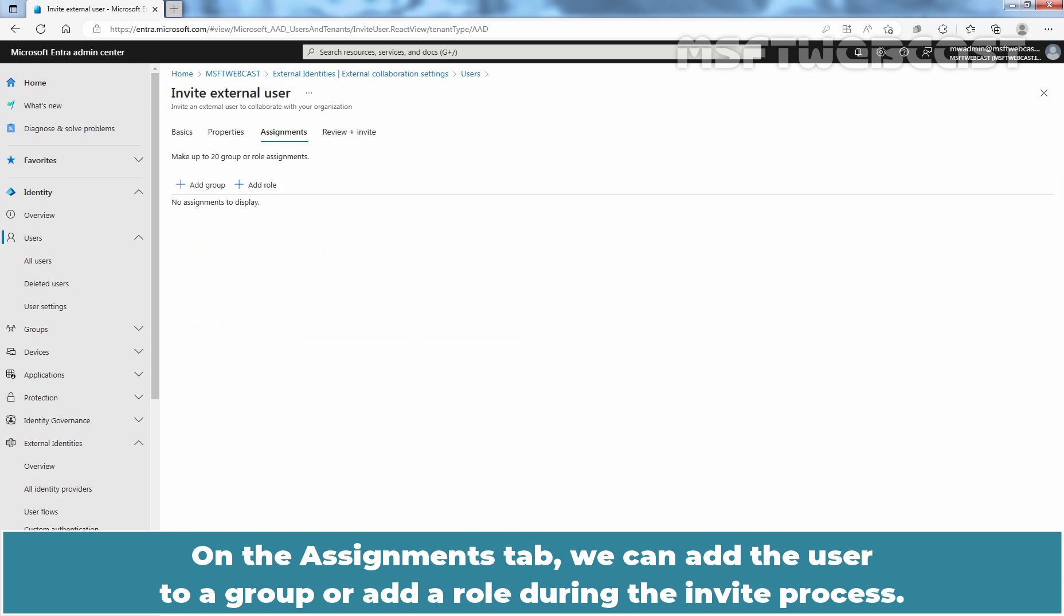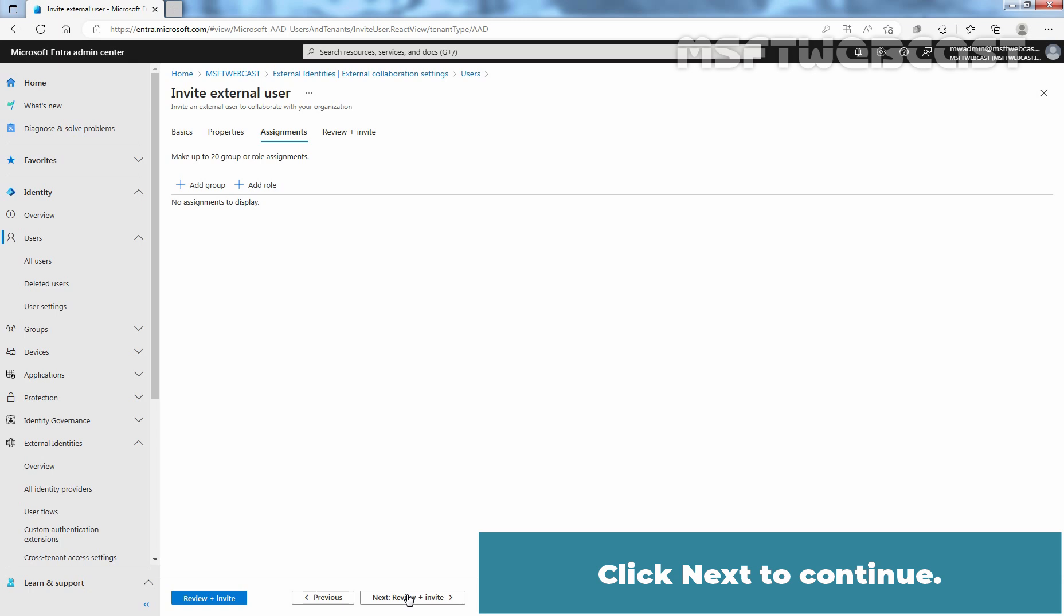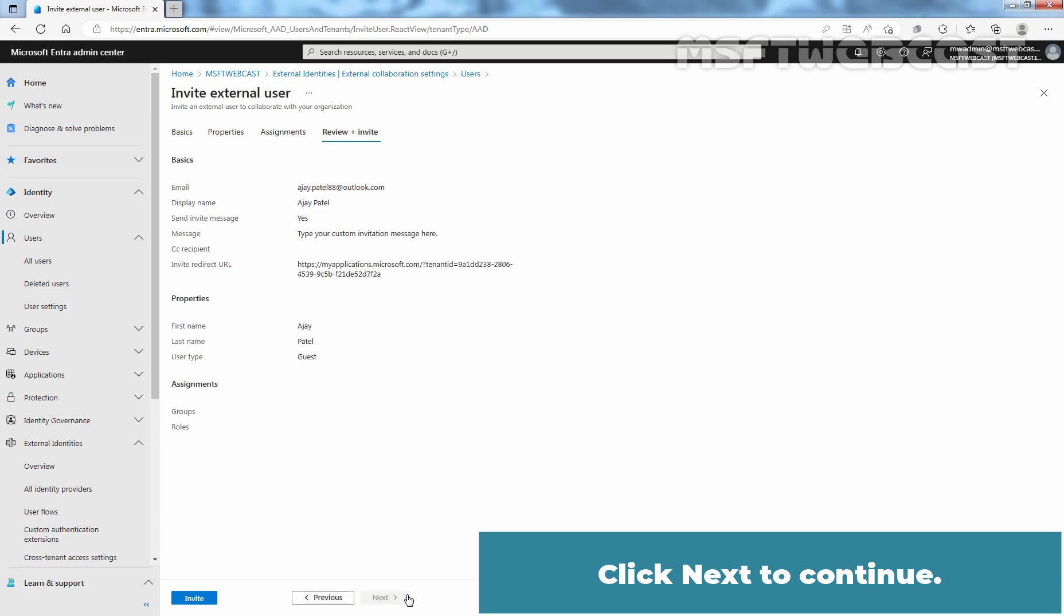On the Assignments tab, we can add the user to a group or add a role during the invite process. At the moment, we are not going for the assignments. Click Next to continue.